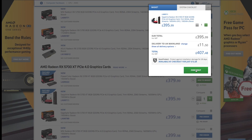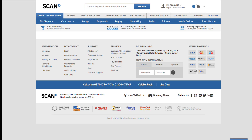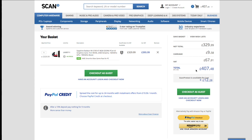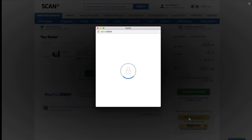So, is my excitement going to be warranted and I'm going to be really pleased with the card, or am I going to feel a bit let down by AMD? Well, let's find out.